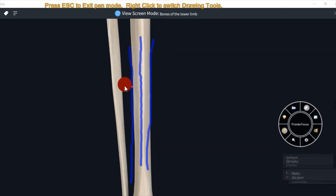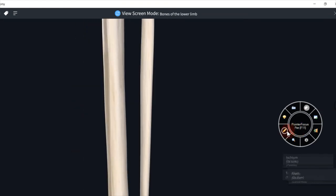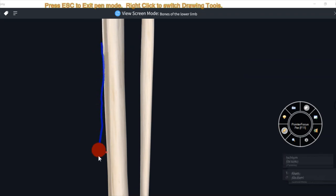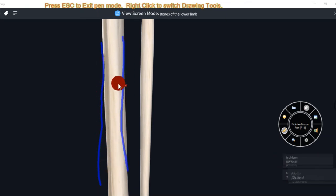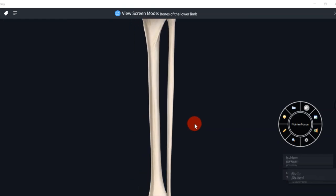This is the lateral surface. The third surface is the posterior surface. The medial border and lateral or interosseous border between them form the posterior surface. This is posterior surface.